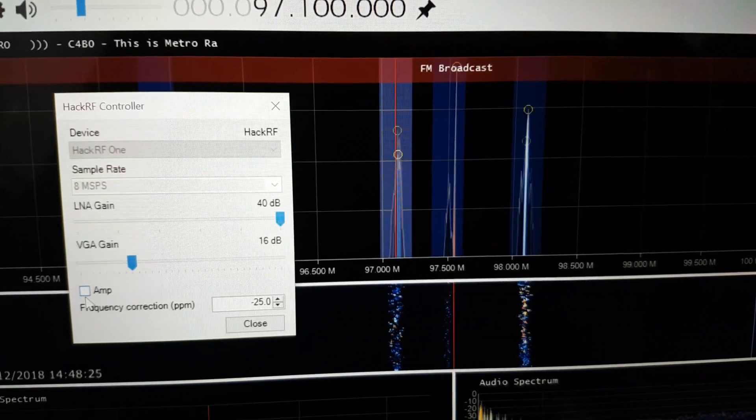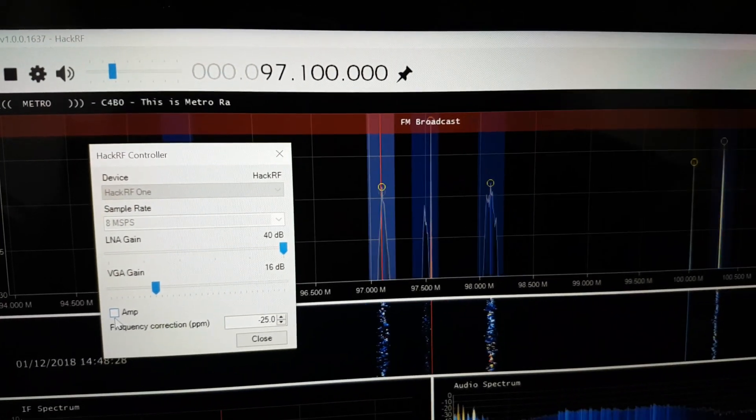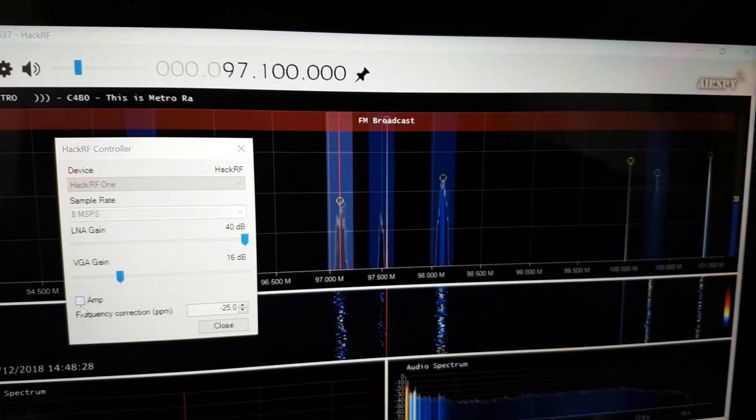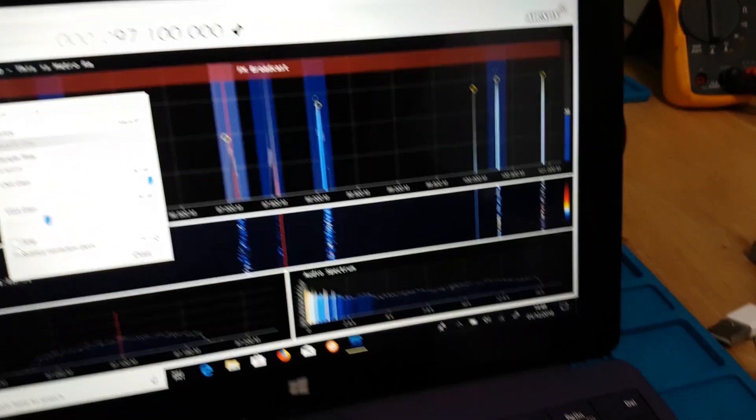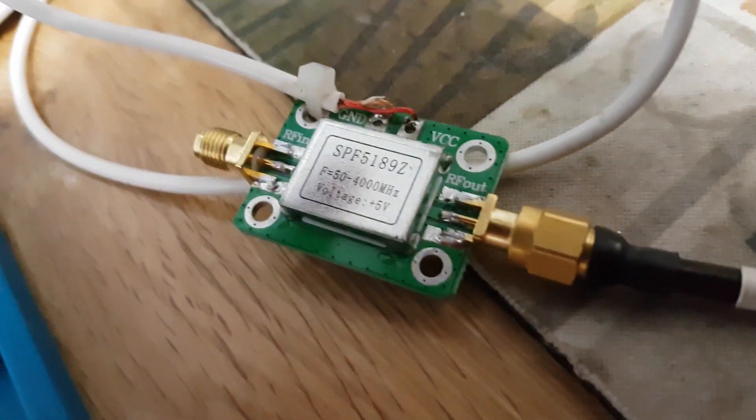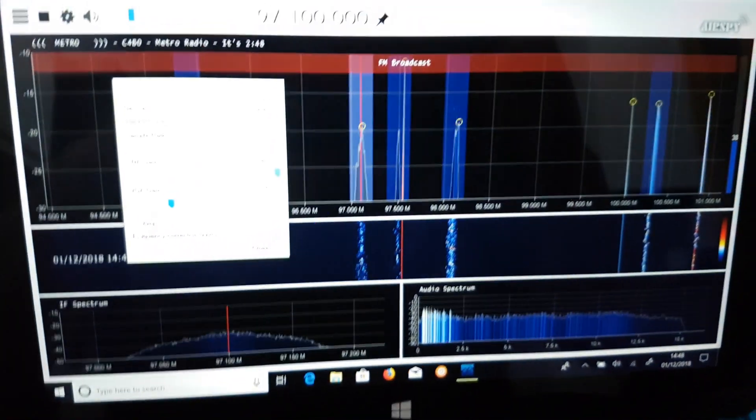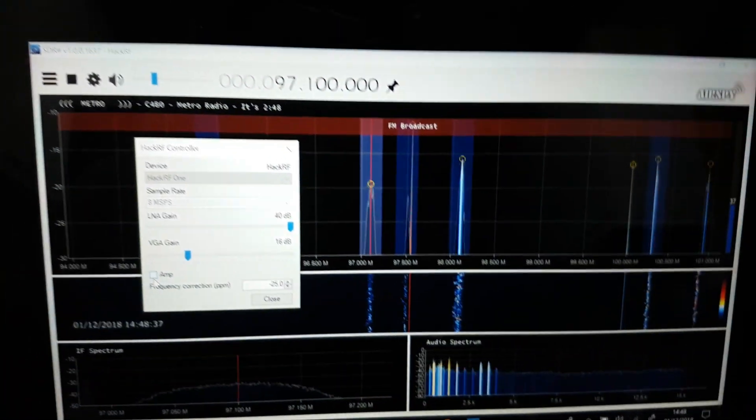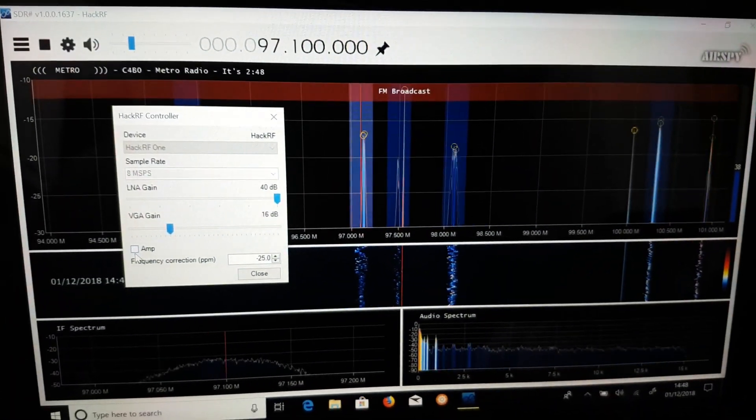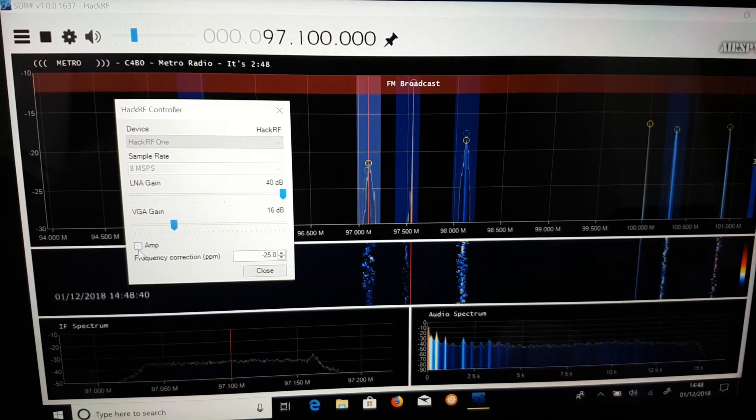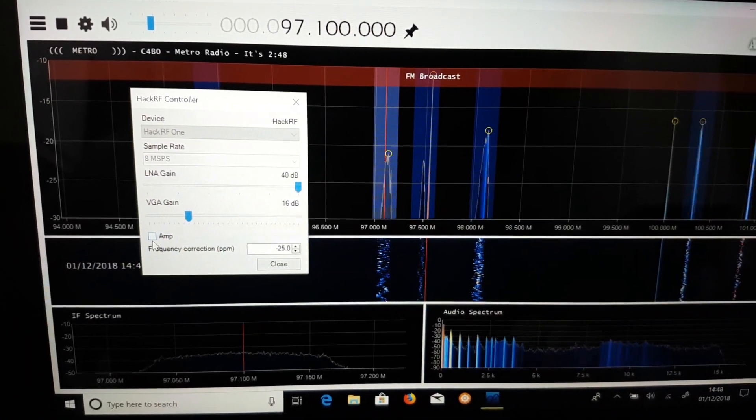What I'm going to do next is I've actually got a small preamp which is an external one here, and this is going to be the item that prevents you having to change the internal preamp. I'll show you it working.